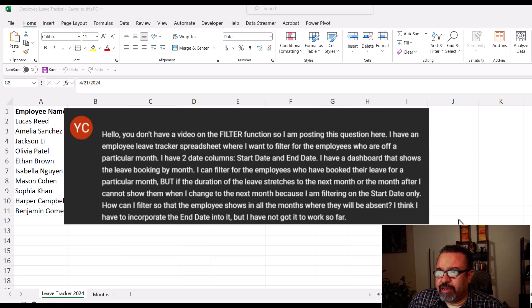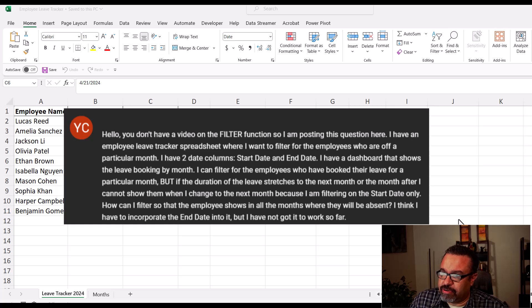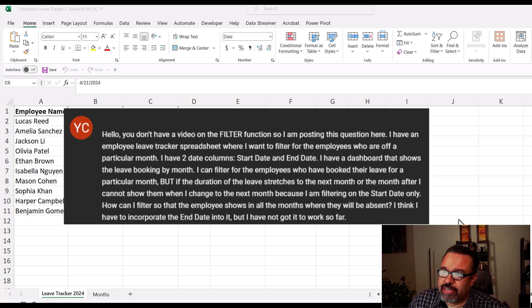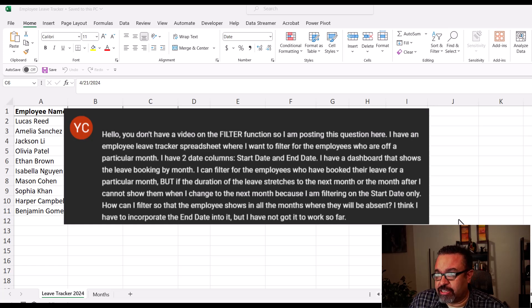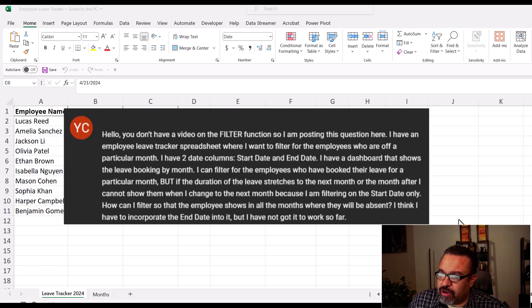But if the duration of the leave stretches to the next month or the month after, I cannot show them when I change to the next month because I am filtering on the start date only. How can I filter so that the employee shows in all the months where they will be absent?